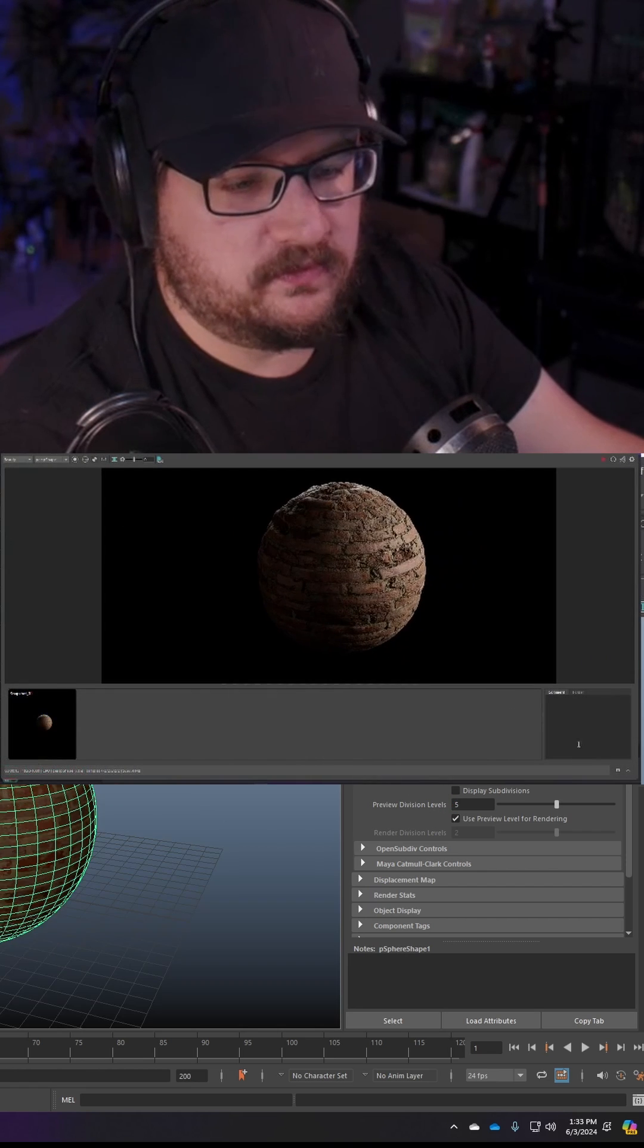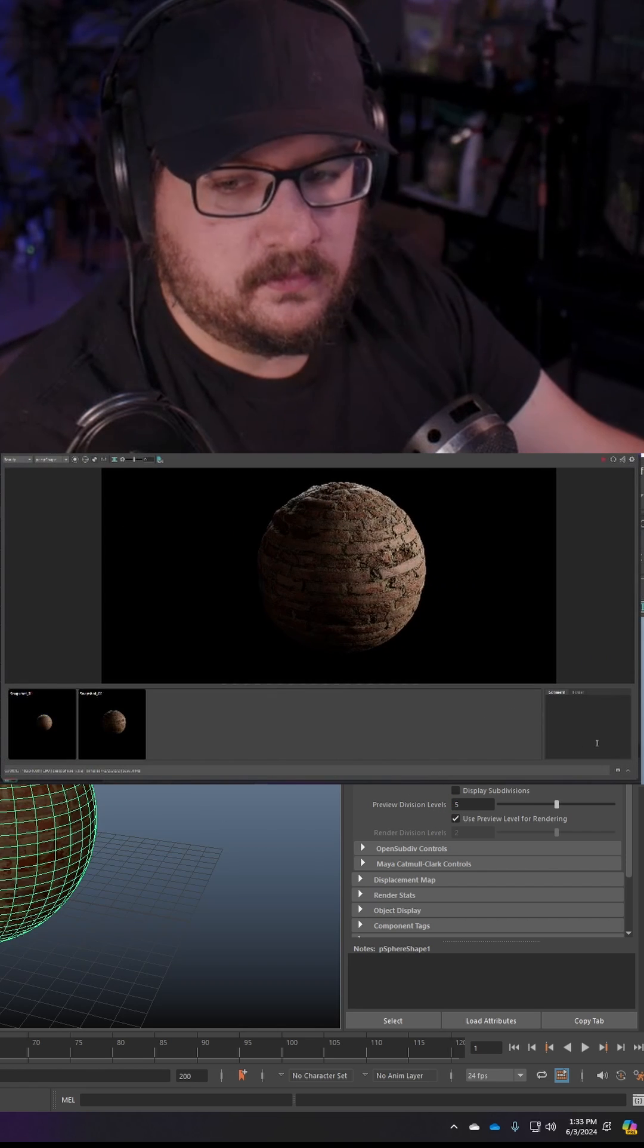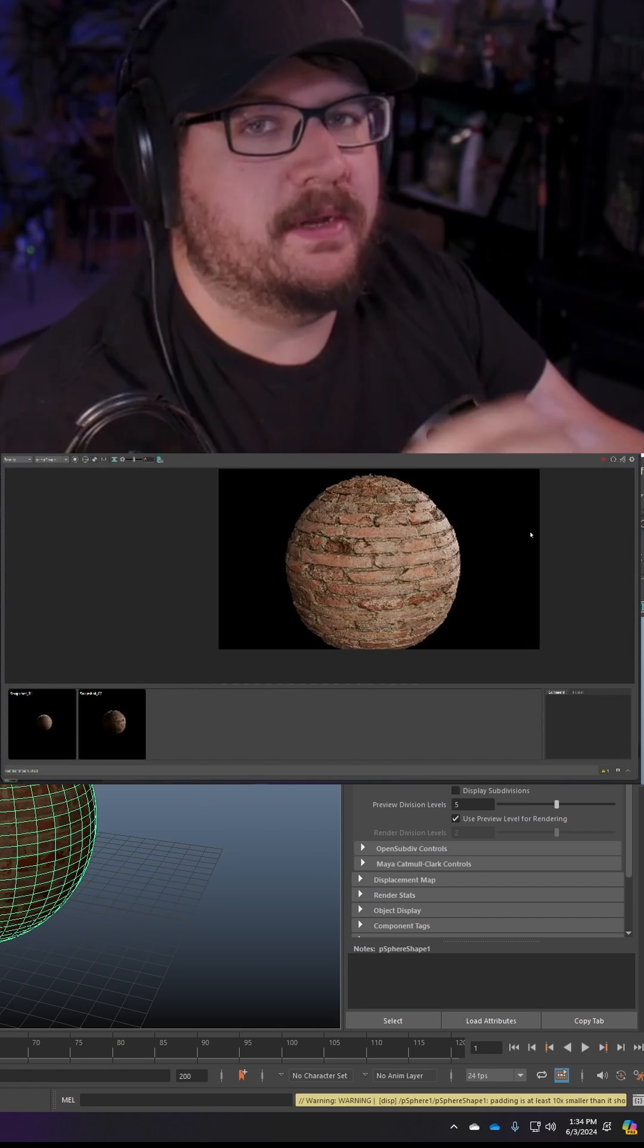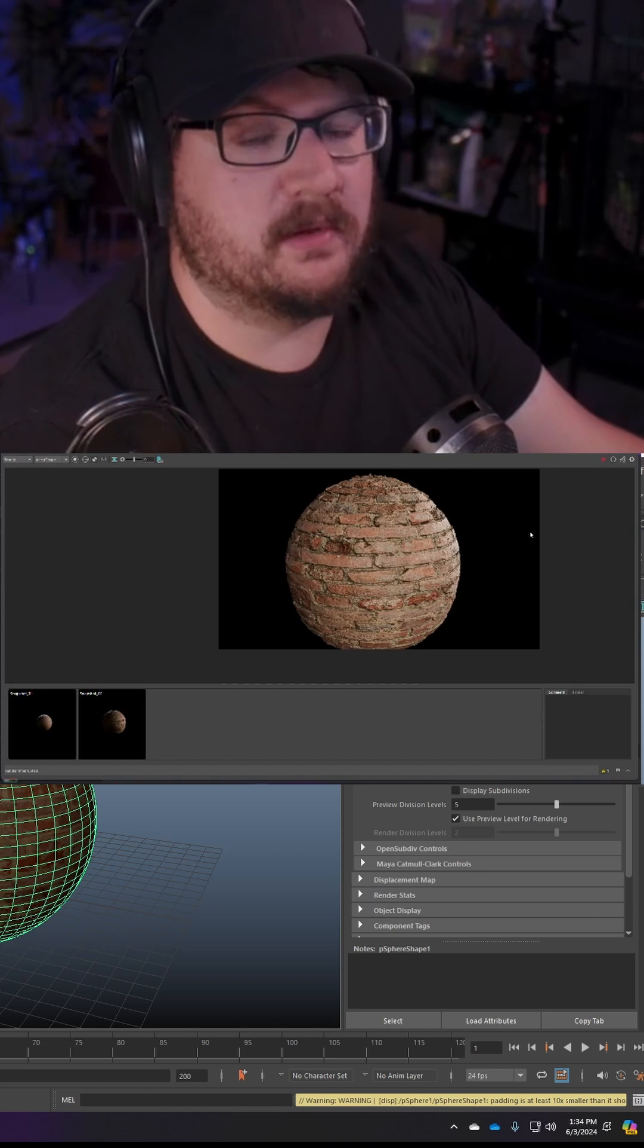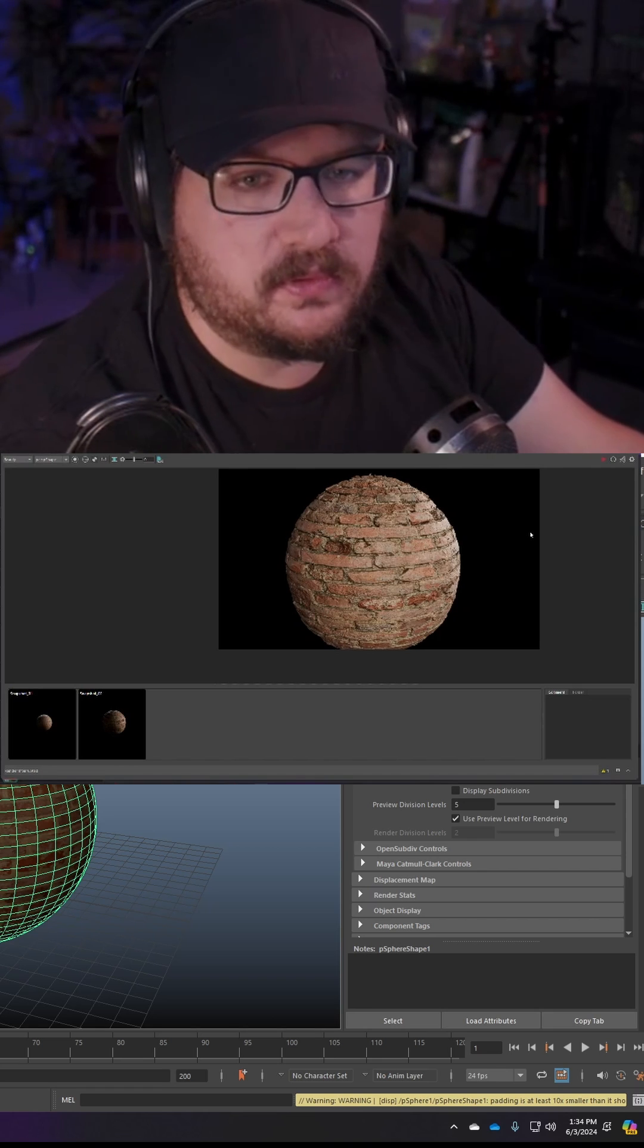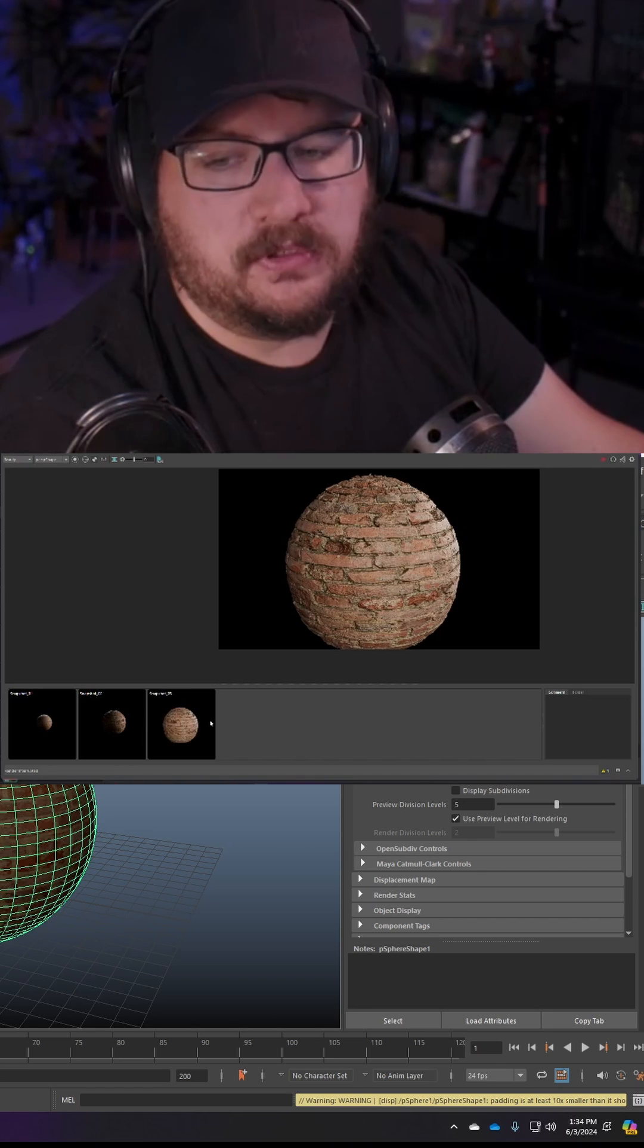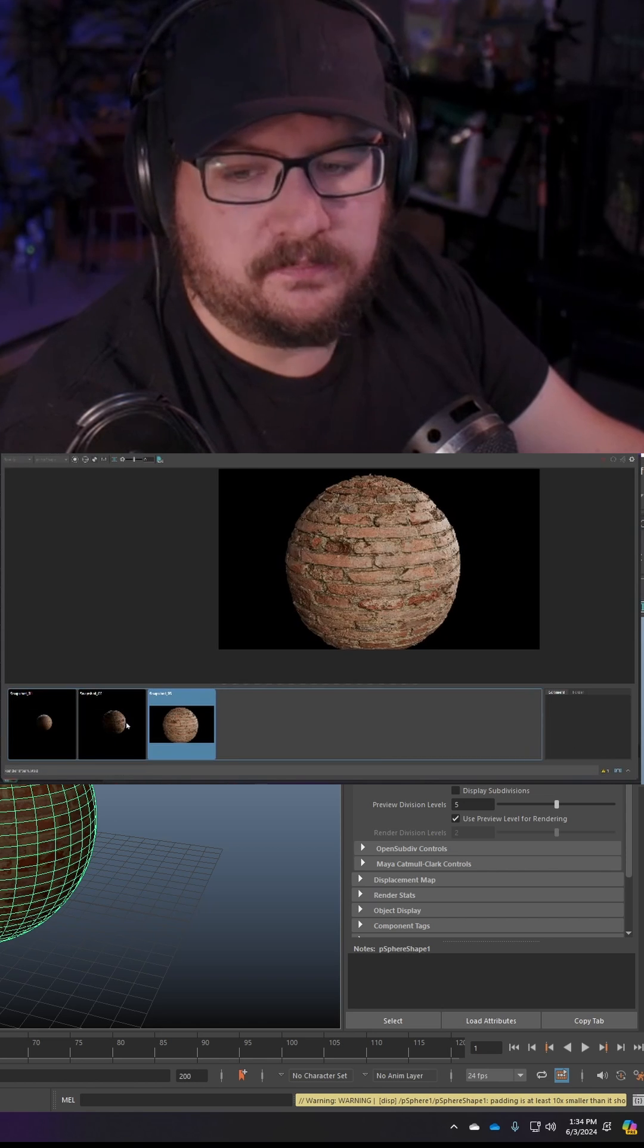So we're going to go back to our scene here, save this, and render. Obviously the result that we just got is not what we want at all. Our object has increased in size, it looks terrible, it's spiky, but you can see the gradual progression that we've had here.